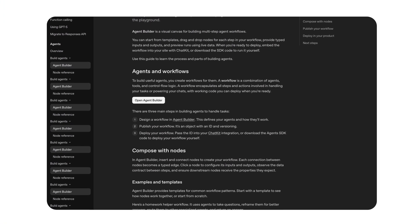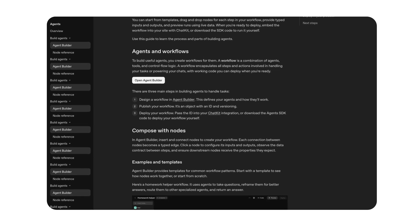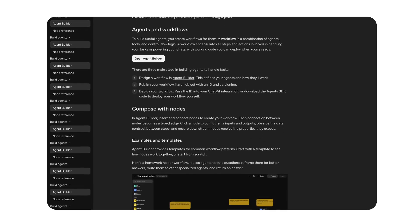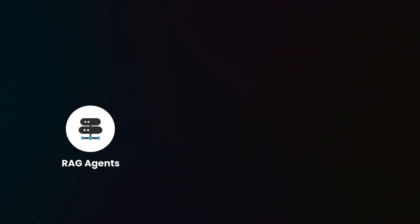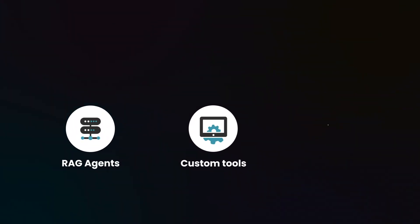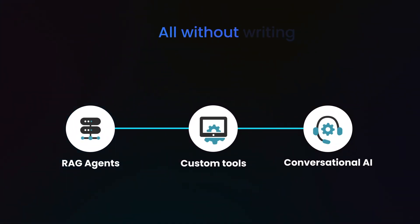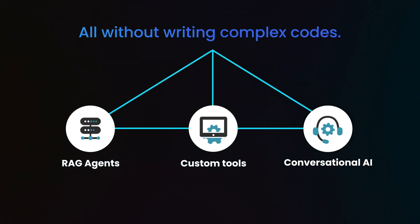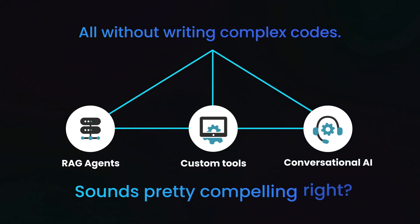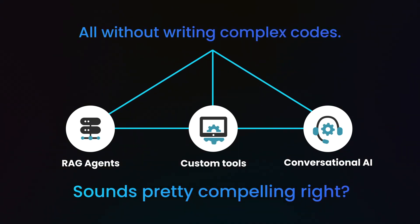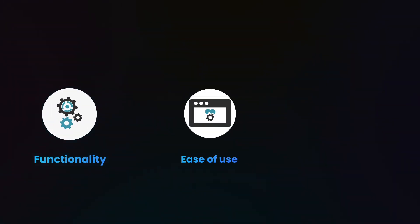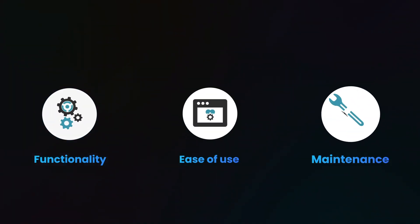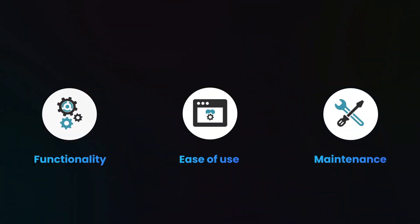Now, for those of you who haven't heard of AgentBuilder yet, it's OpenAI's new platform that lets you build AI agents with minimal setup. Think RAG agents, custom tools, and conversational AI, all without writing complex code. Sounds pretty compelling, right? We're going to compare AgentBuilder and N8N across three key areas: functionality, ease of use, and maintenance. By the end of it, you'll know exactly how AgentBuilder stacks up against N8N and whether it actually lives up to the hype.